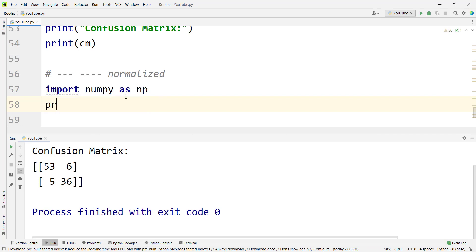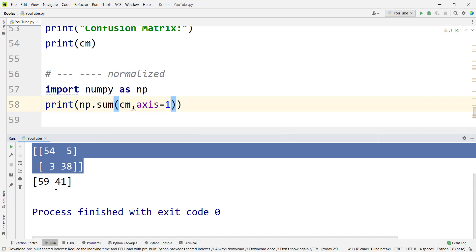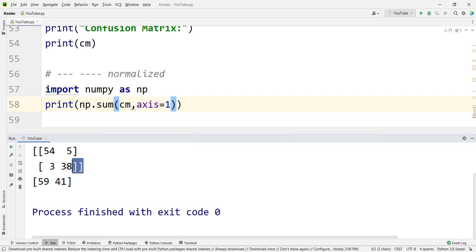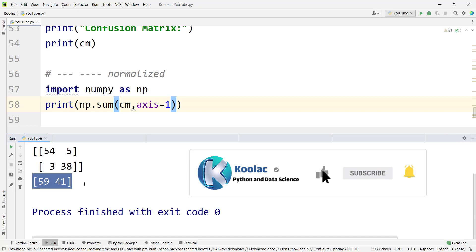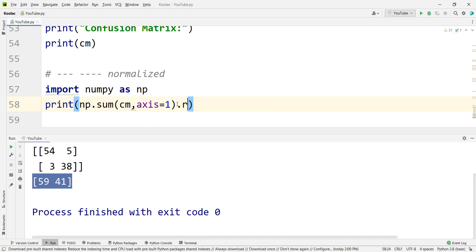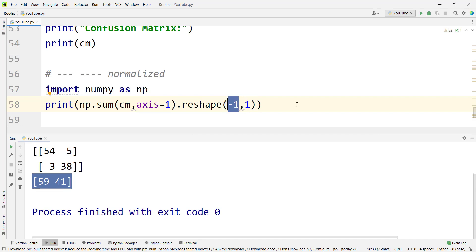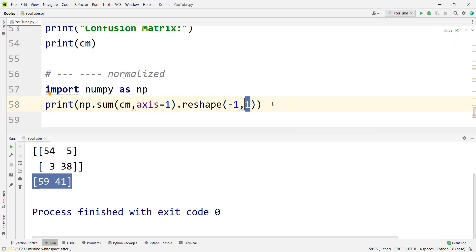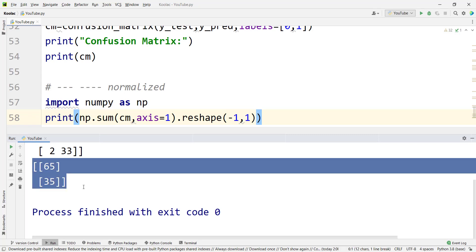If I print this line and run the code, you can see here is our confusion matrix, and these are the values — the sum of each row. The sum of this row is 59, and the sum of this row is 41. But there is a problem: it's a one-dimensional array. We don't want a one-dimensional array — we want to convert it to a two-dimensional column-wise array, like a matrix. So we simply type .reshape to reshape it so that it has one column and whatever number of rows needed. Now if I run the code, you can see we have converted that one-dimensional array to a two-dimensional column-wise array.